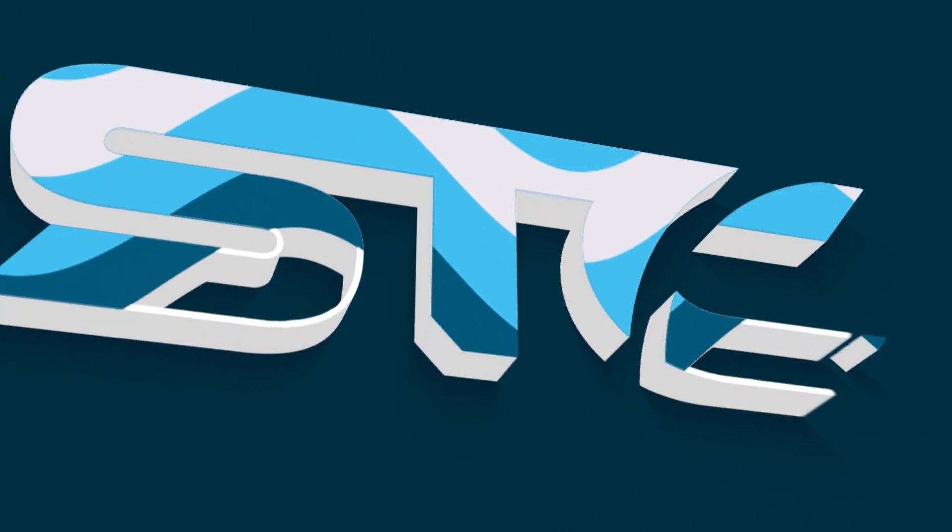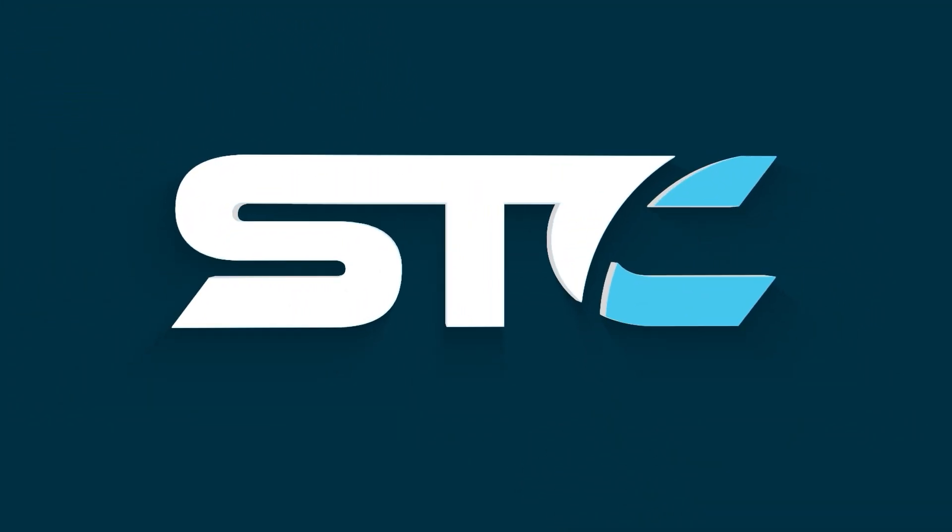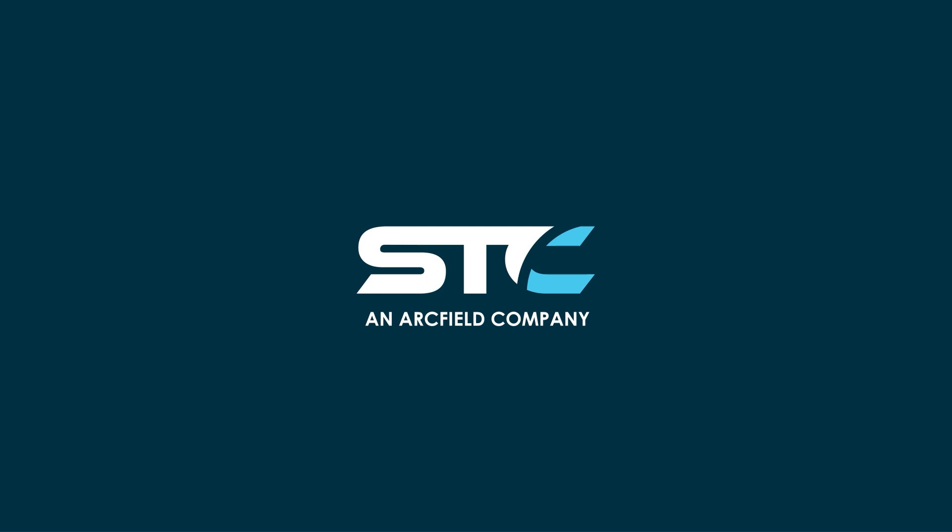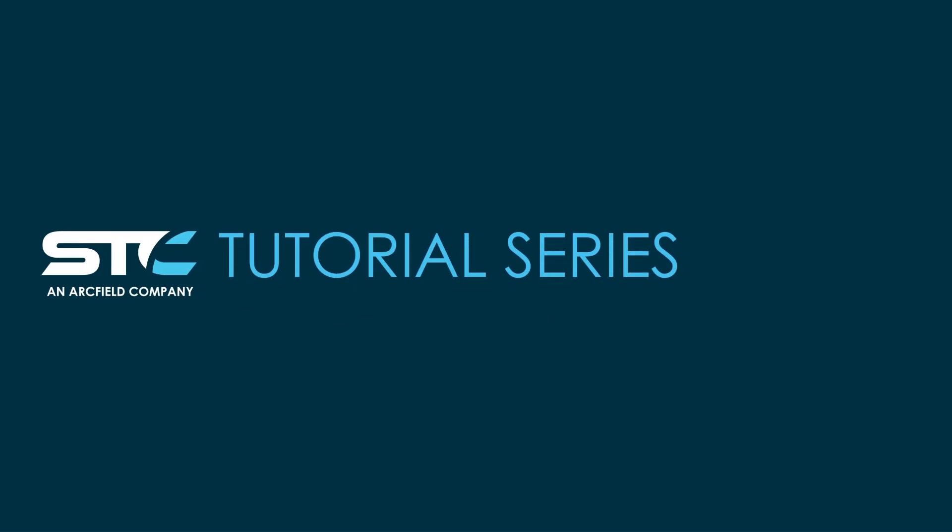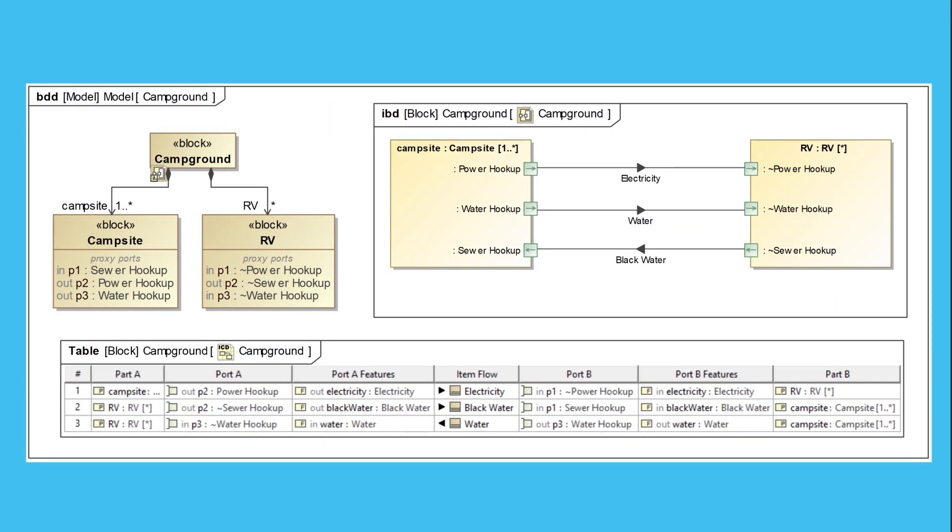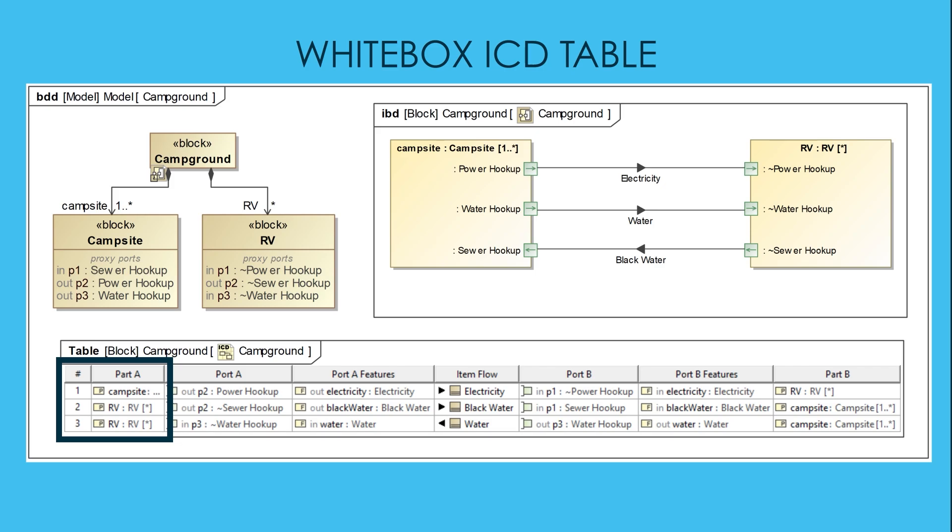Hello there, this is Alex Whittier with STC and we have a new tutorial for you today. In this video I'm going to show you how to both create a usage-based ICD table known as a white box ICD and how to fix any flip-flopped columns you get after creating it. So let's jump in and see how to do it.